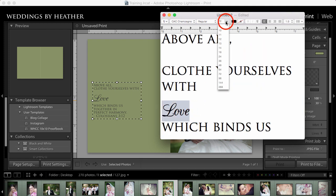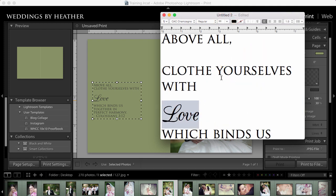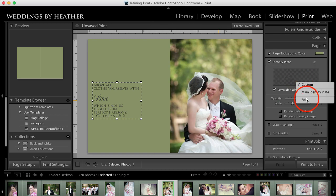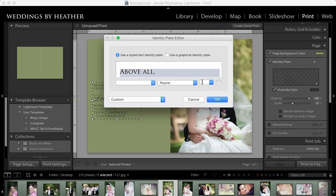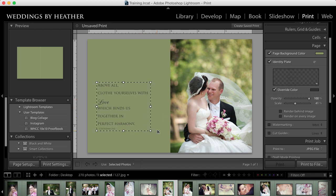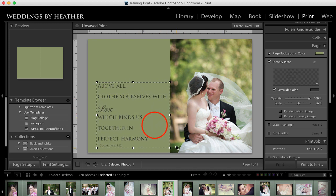And then I want this bigger. Obviously if the rest is 96, command or control A to select all, command or control C to copy back over to Lightroom, edit the identity plate, command or control V to paste, say okay. And actually what I need to do is just make this bigger. There we go.